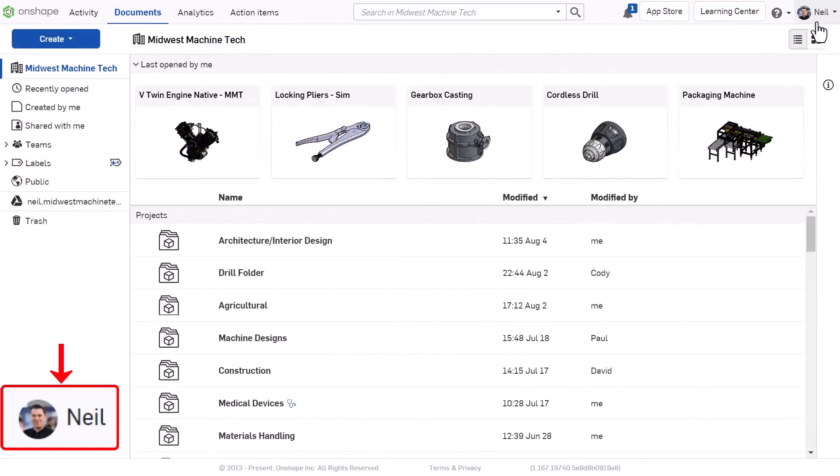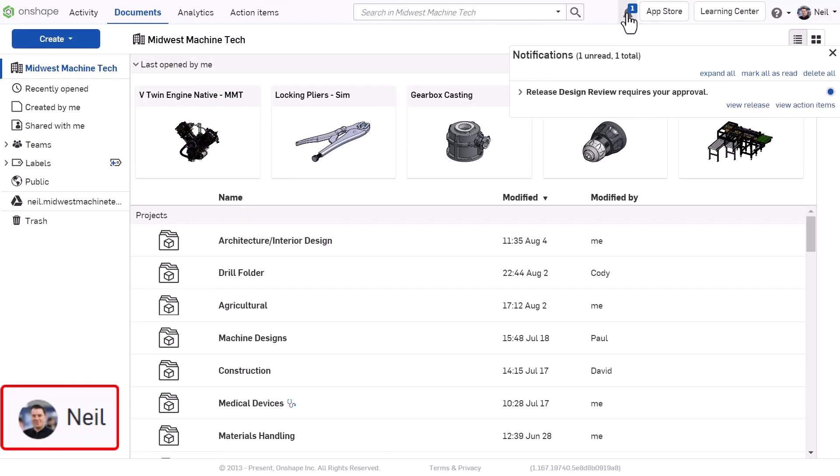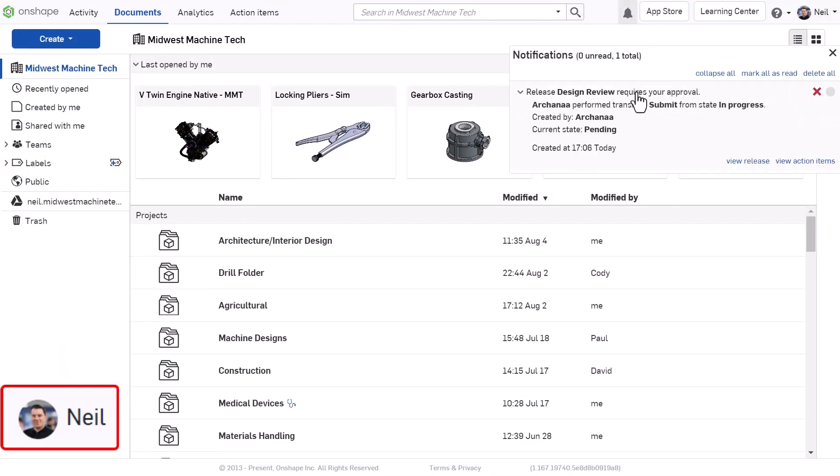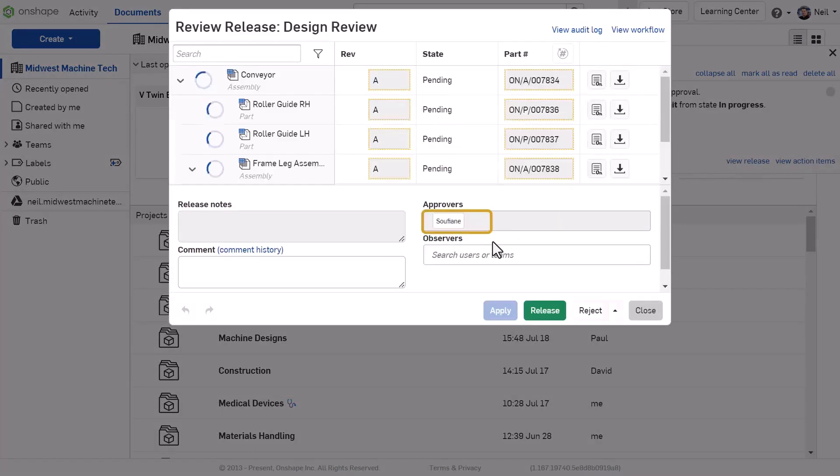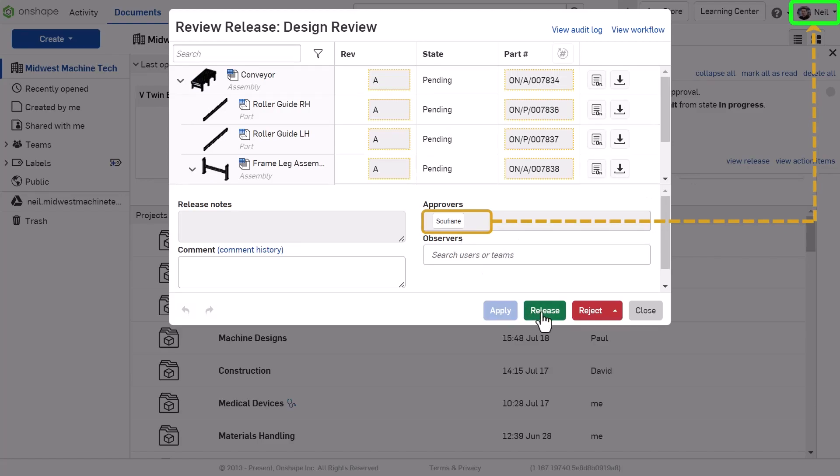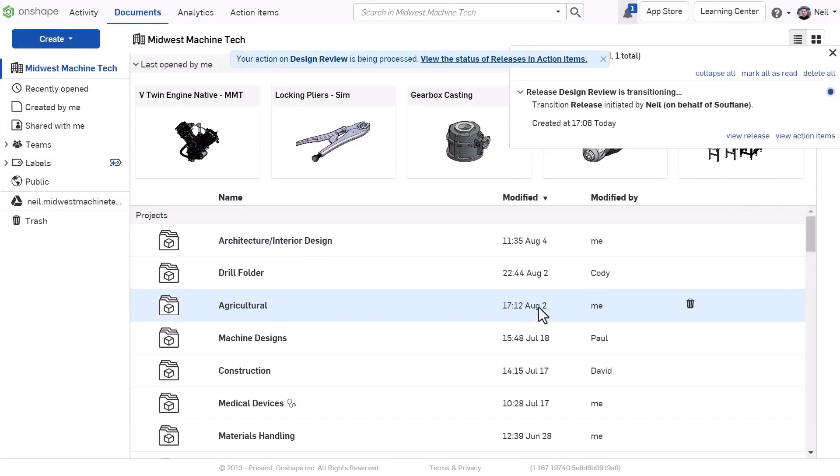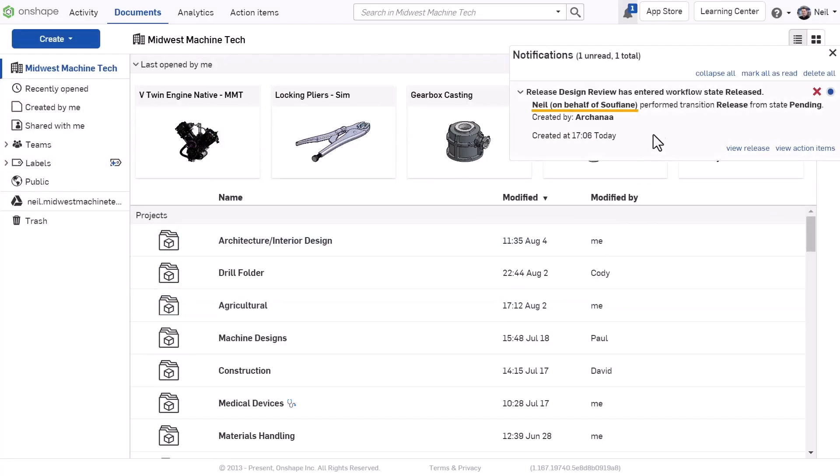Now, when someone tries to assign a task or approval to you, their responsibility is automatically delegated to the user or team you specified for approval. They are notified and can take care of the task or approve the design on your behalf.